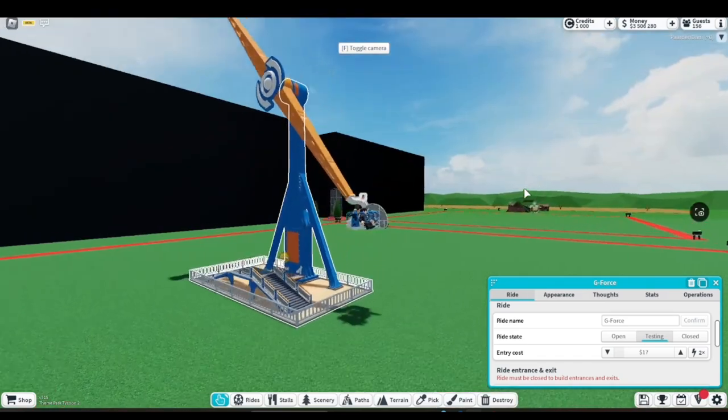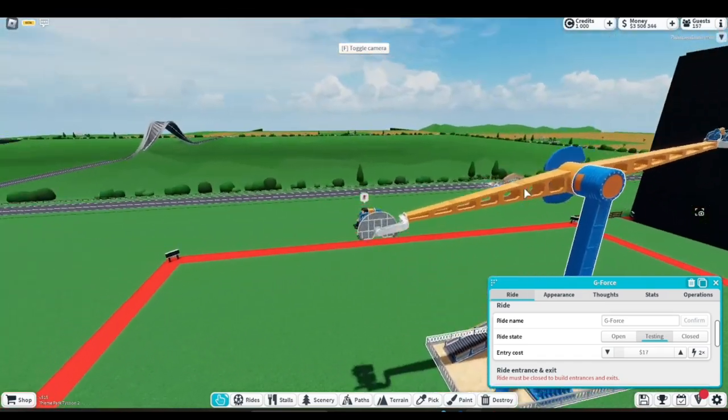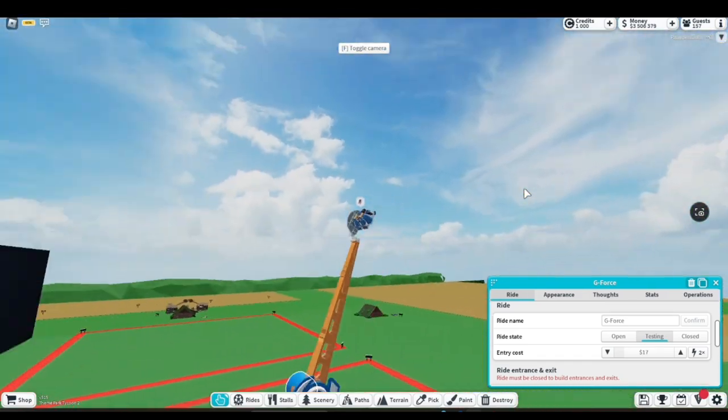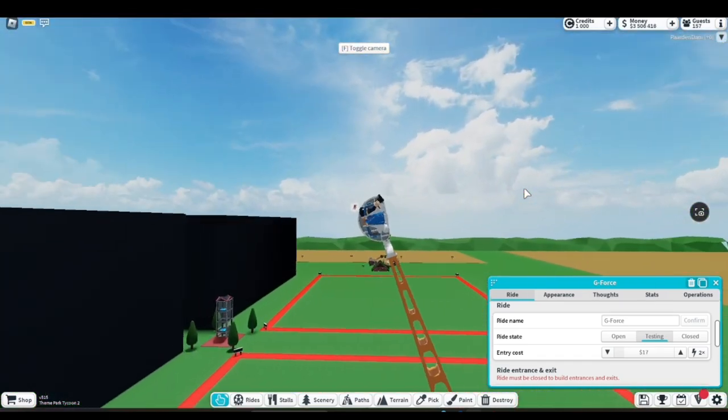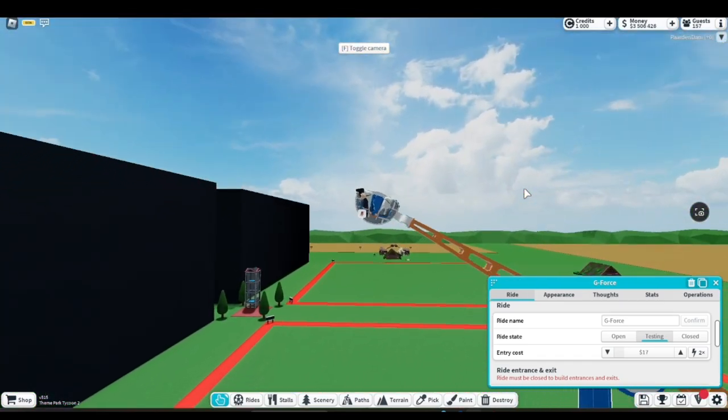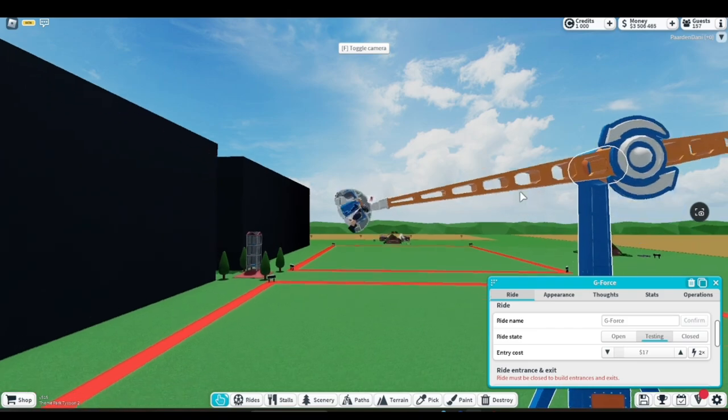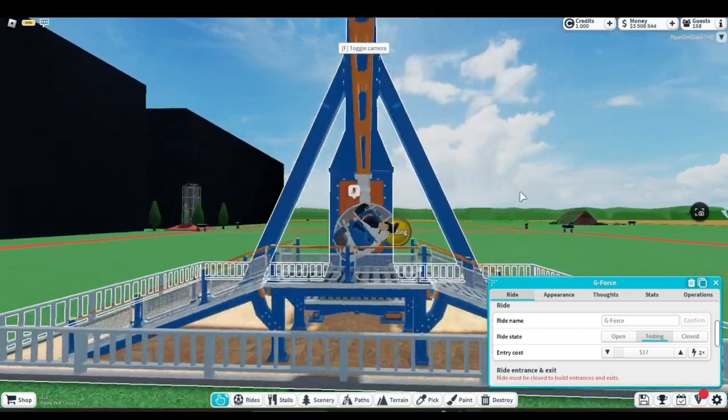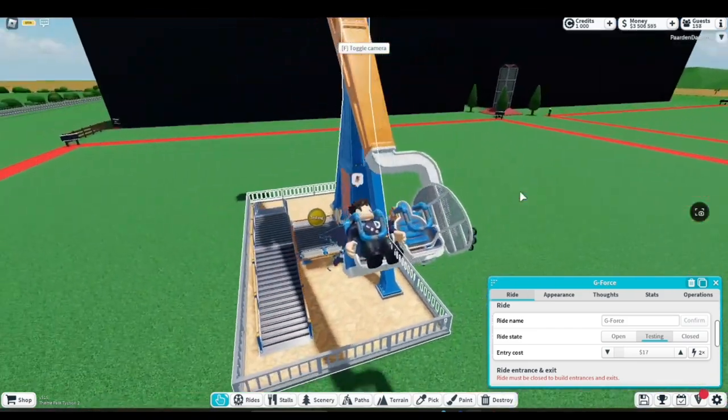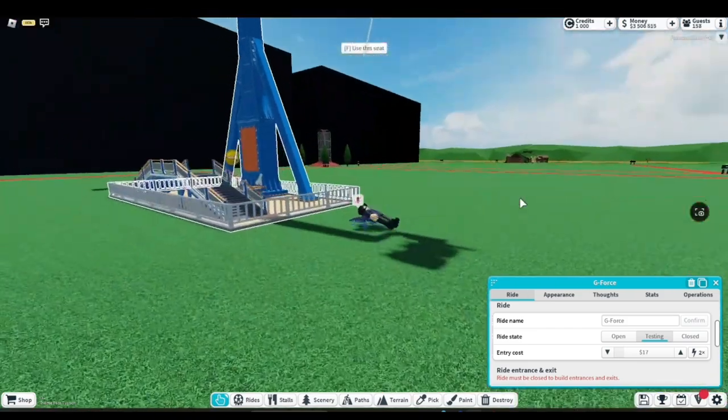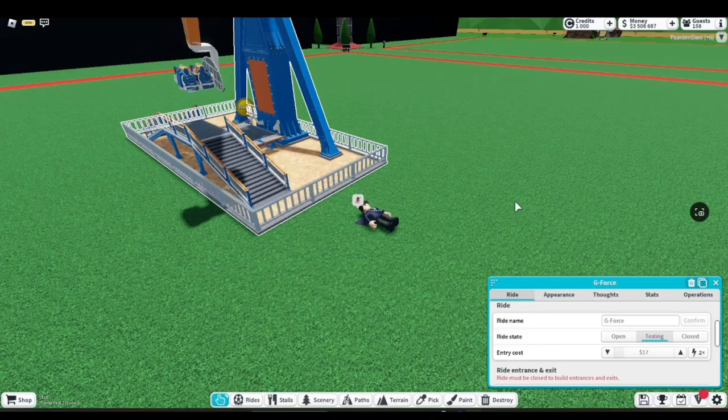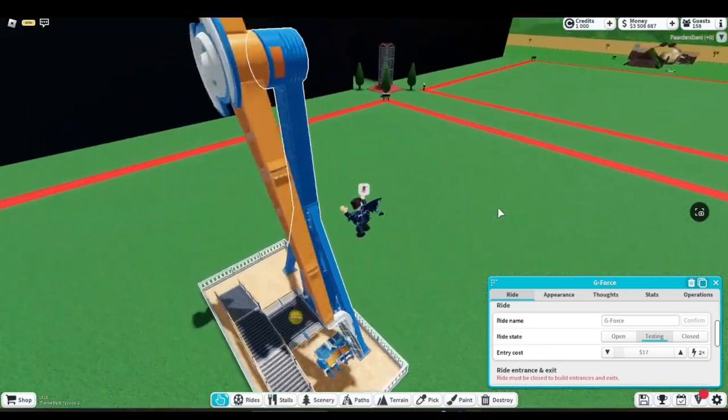Nice! The detail on this looks so freaking cool. I didn't actually know it was called a G-Force ride, but now I do. Holy crap, this looks freaking insane. I'm not even joking - this is actually extremely cool.